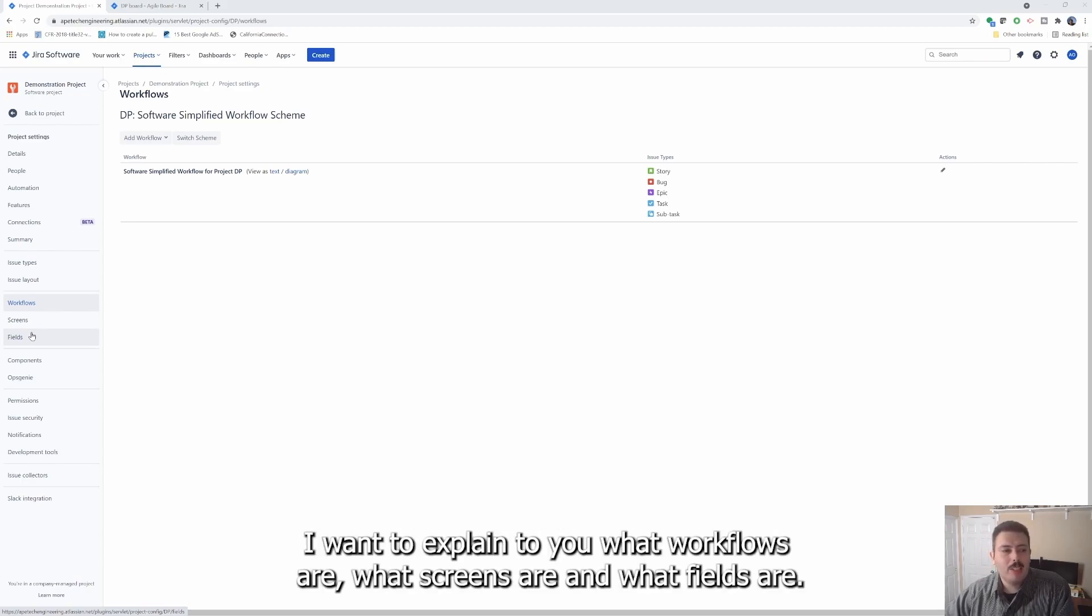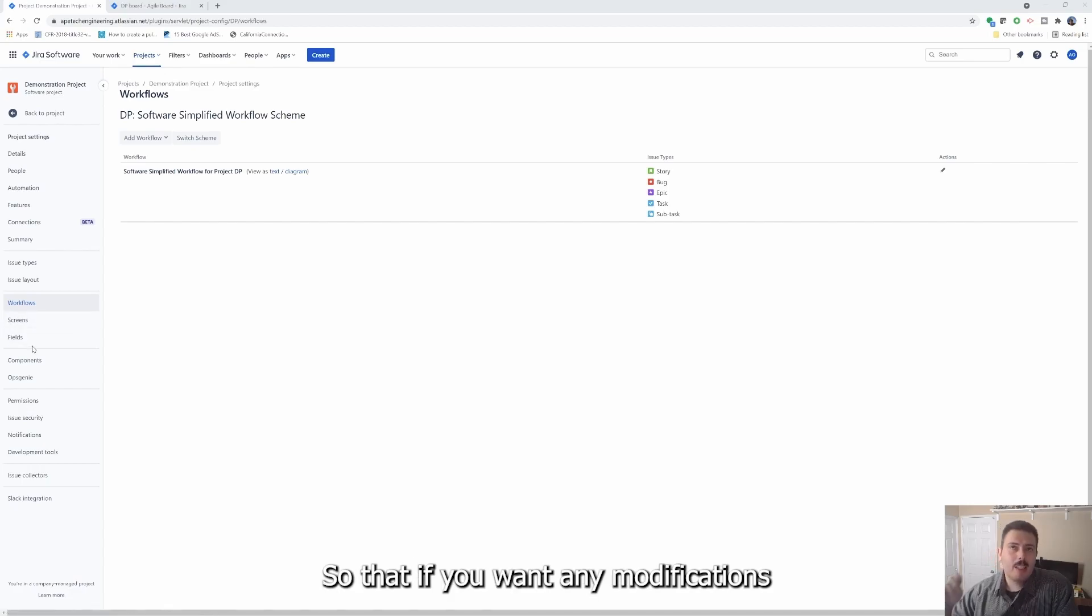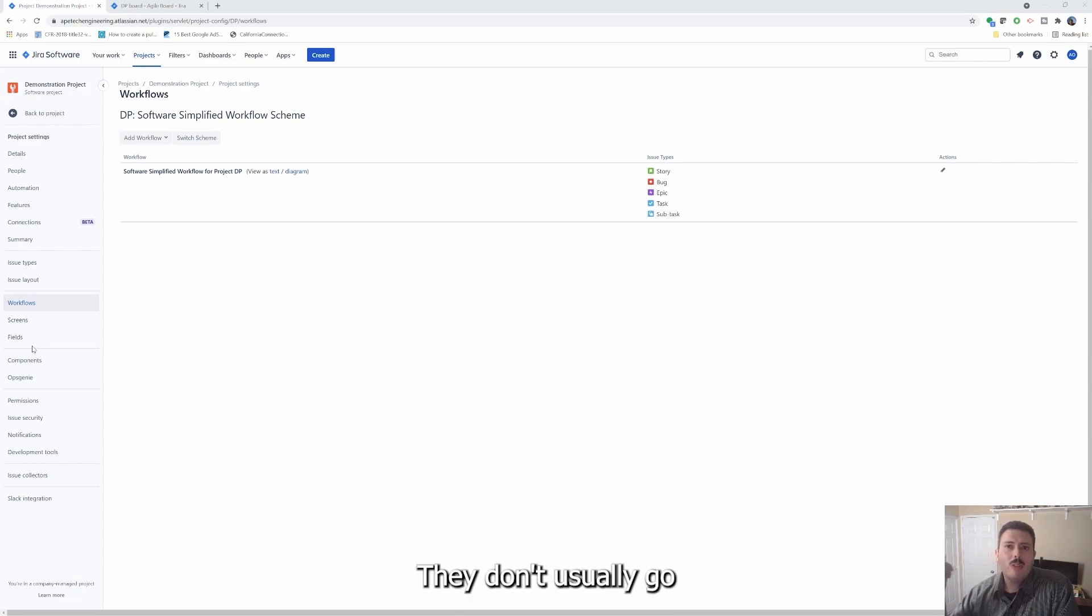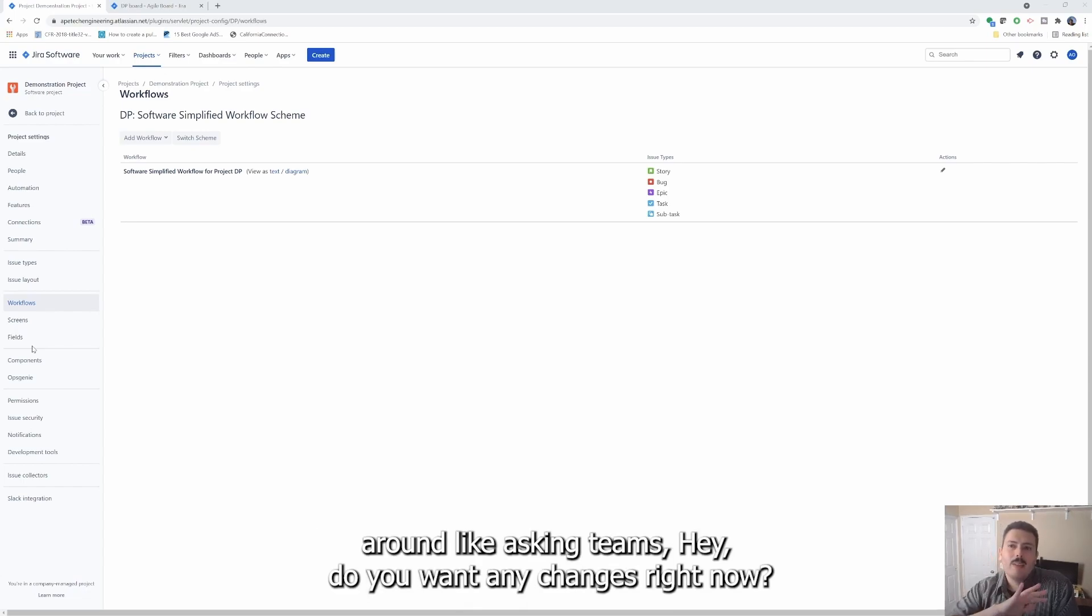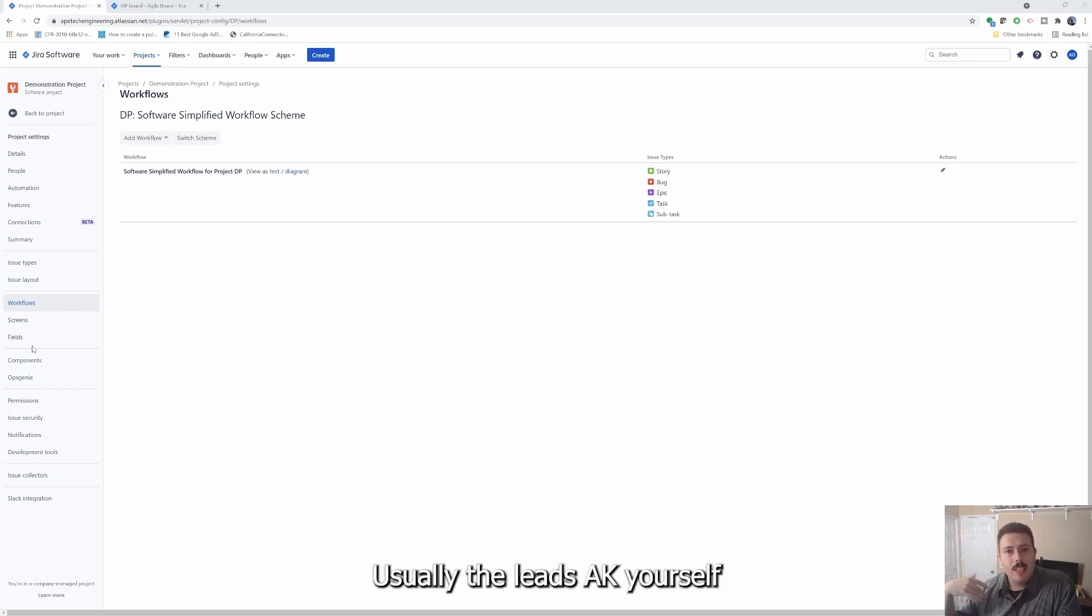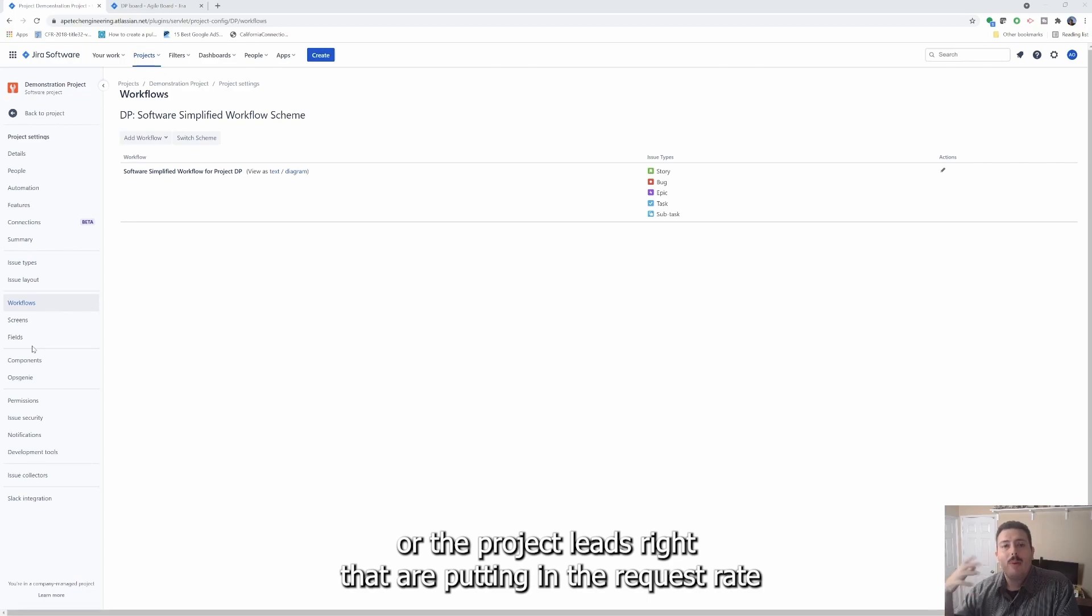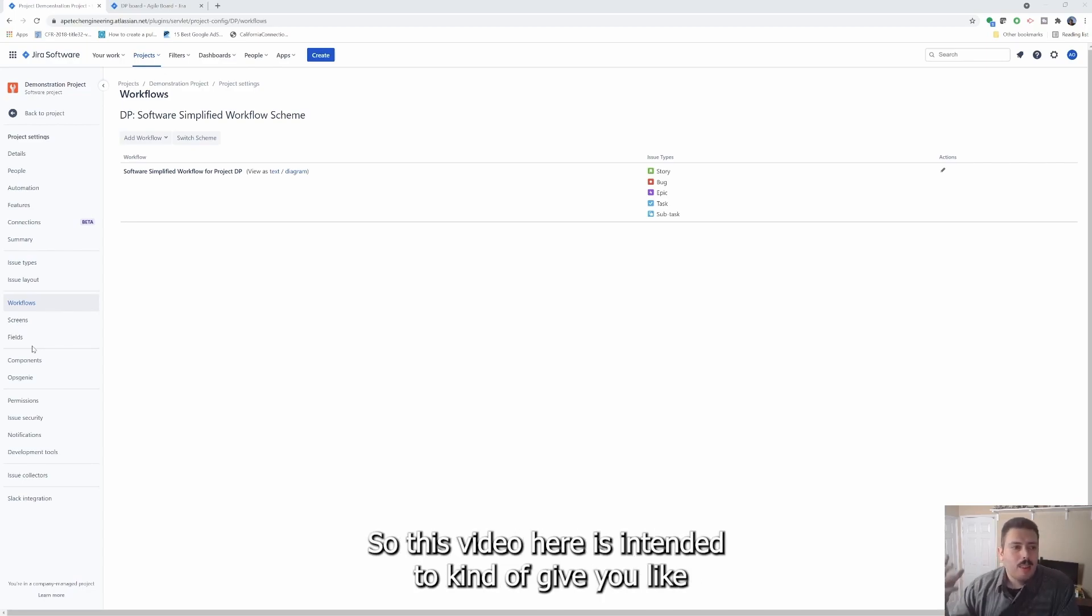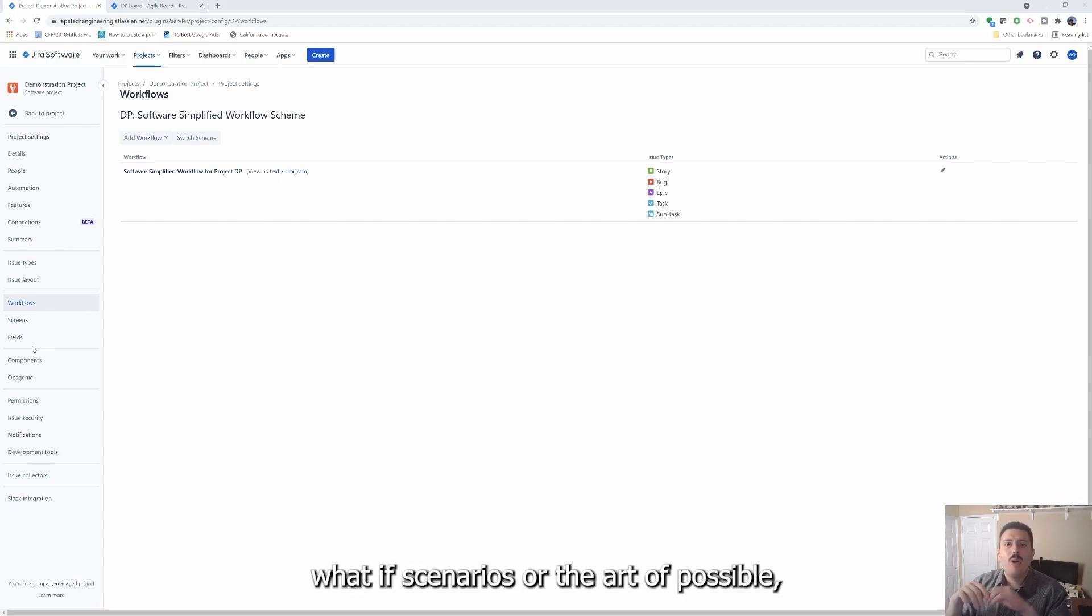I did want to share some nuggets. I want to explain to you what workflows are, what screens are and what fields are so that if you want any modifications, because the Jira administrators, the site admins, they don't usually go around asking teams, 'Hey, do you want any changes?' It's usually the leads, AKA yourself or the project leads, that are putting in the request because they would like something different.